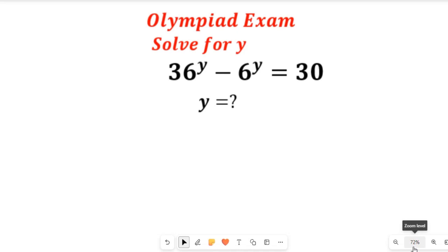In this video, you will learn how to solve this nice Olympiad mathematics question. We are asked to solve for y in the equation: 36 to the power of y minus 6 to the power of y equals 30.